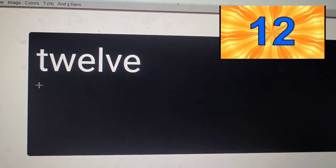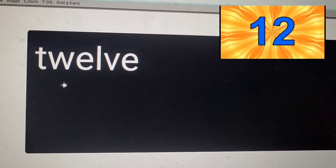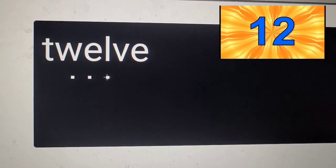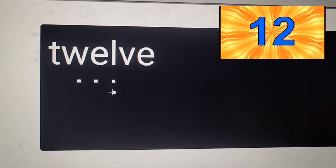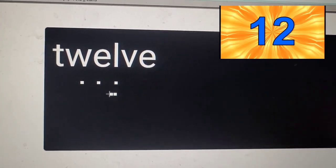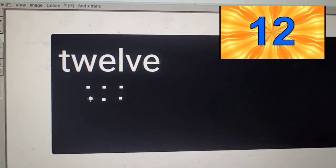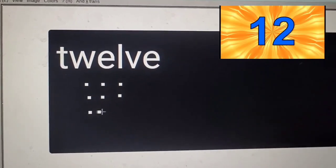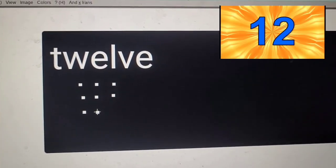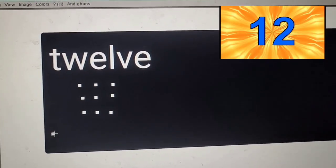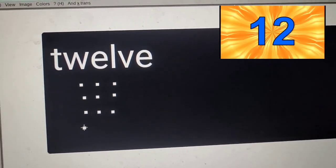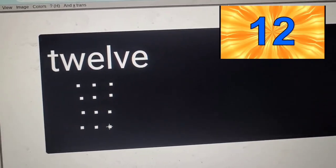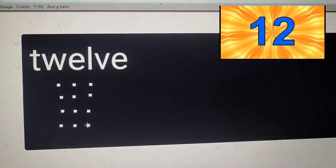1, 2, 3, 4, 5, 6, 7, 8, 9, 10, 11, 12 dots.